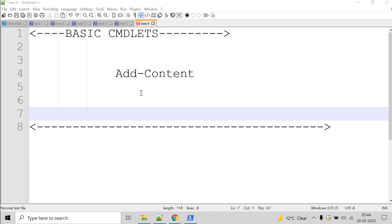Let's talk about the addContent cmdlet. The addContent cmdlet appends content to a specified item or file. You can specify the content by typing the content in the command or by specifying an object that contains the content.